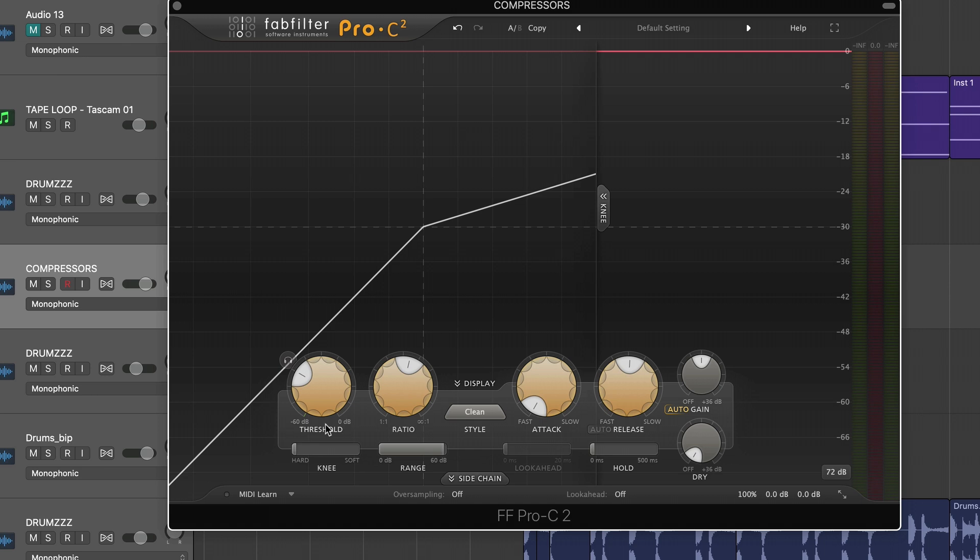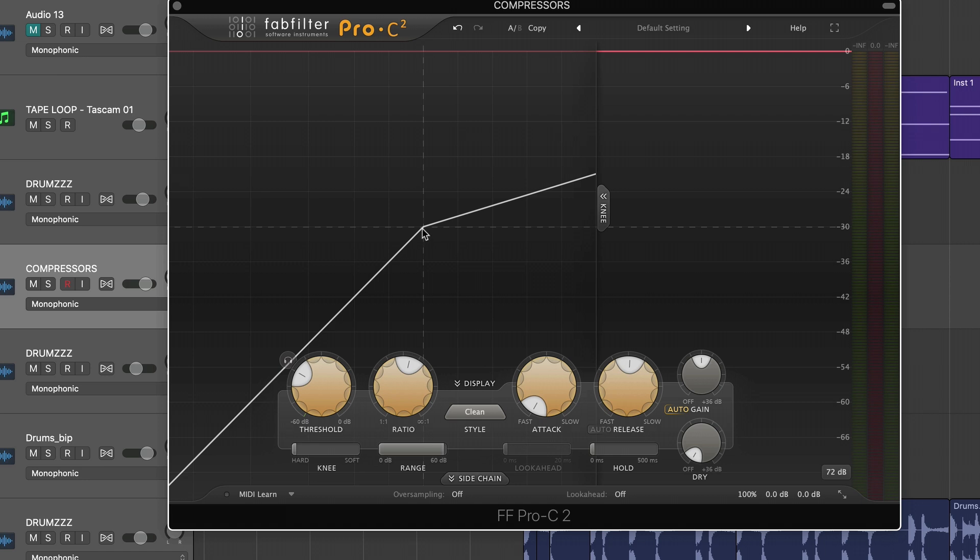Now, of course, the compressor is still going to look at your ratio and your attack. But with a hard knee, when you have this bent line, it's saying as soon as the audio passes this line in decibels, the compression can be turned on to its maximum. Again, that just depends on how you have your ratio and attack set.